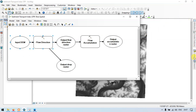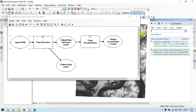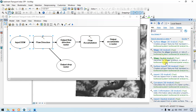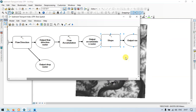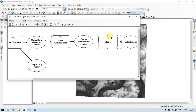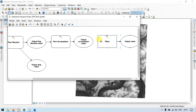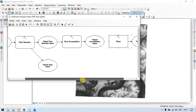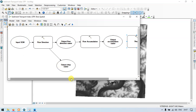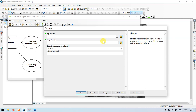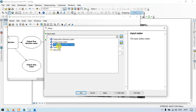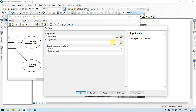Now go to the search section and enter slope. Now search. Click slope spatial analyst and drag into our model builder. Let me connect the input DEM into our slope tool. Double click — so input surface raster as input DEM, in degrees. Now click OK.